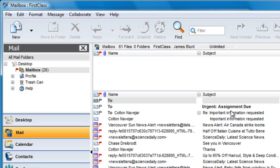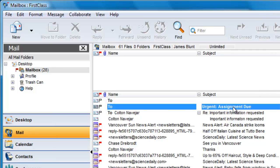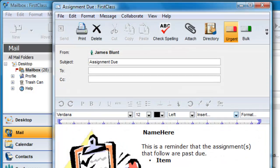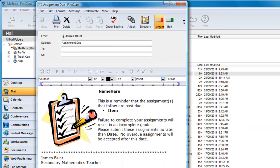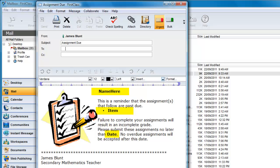Here's an example of a message that James has prepared that he sends out on a regular basis to his students who have overdue assignments. He has a placeholder for the person's name, assignment and due date that will change for each reminder. The rest of the text is standard.